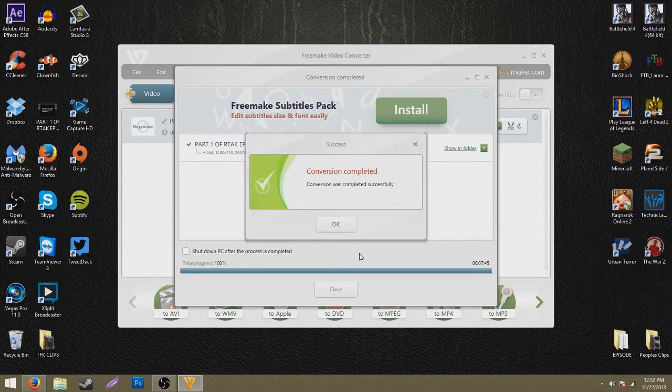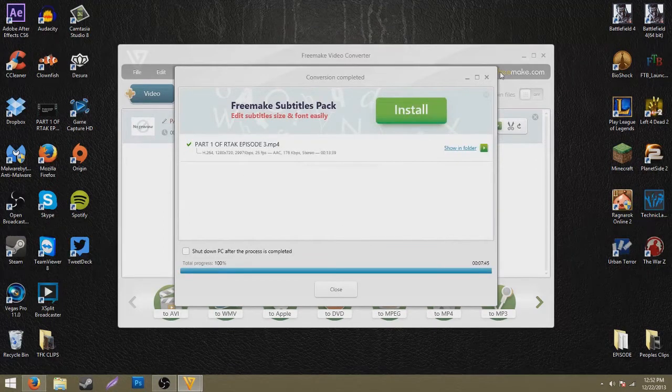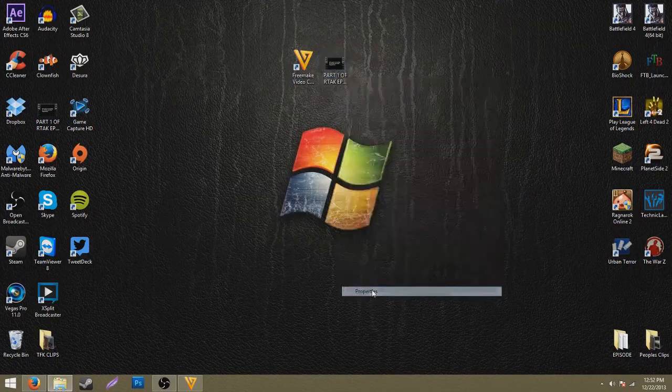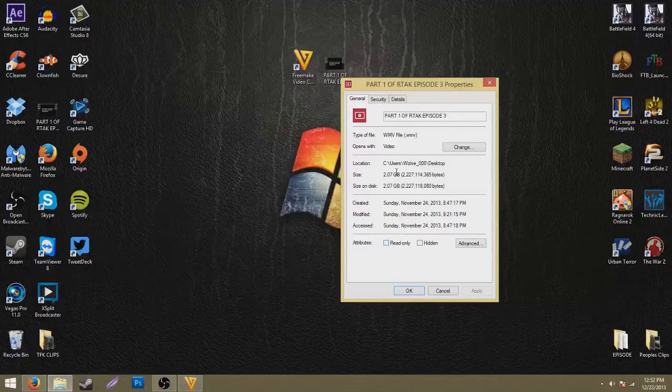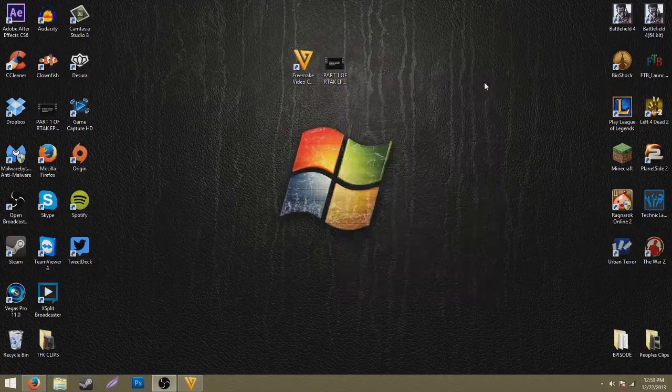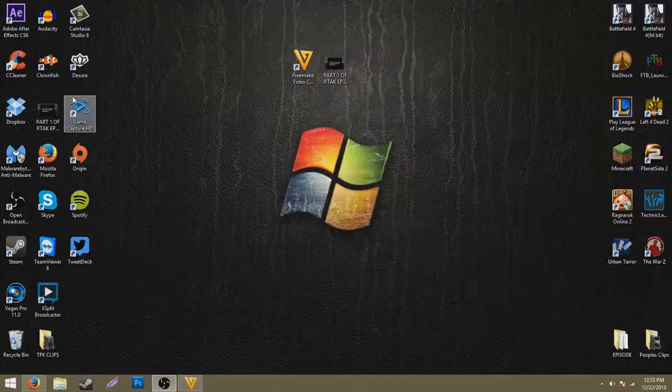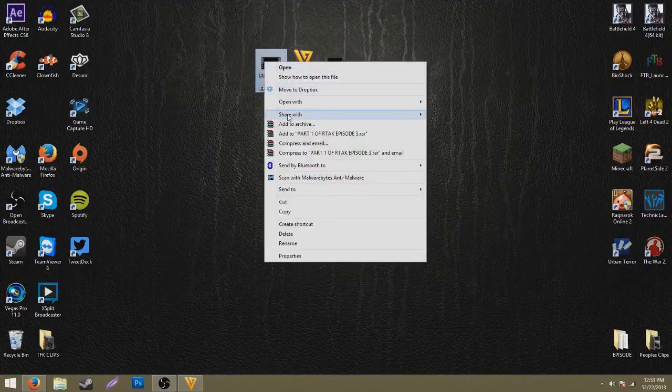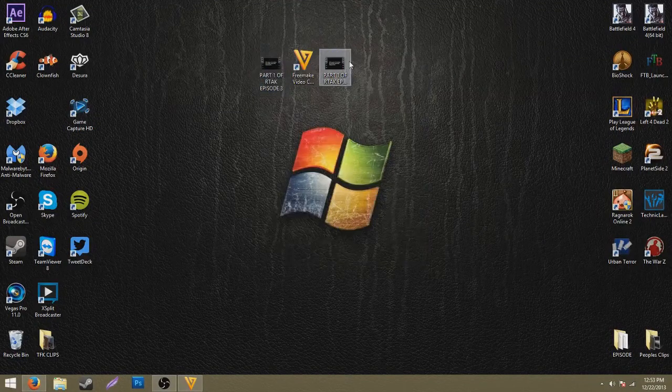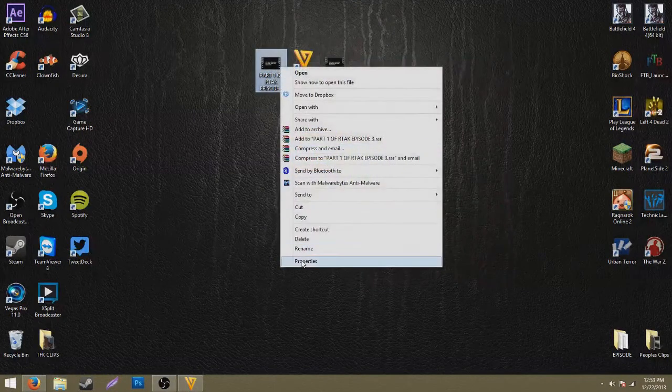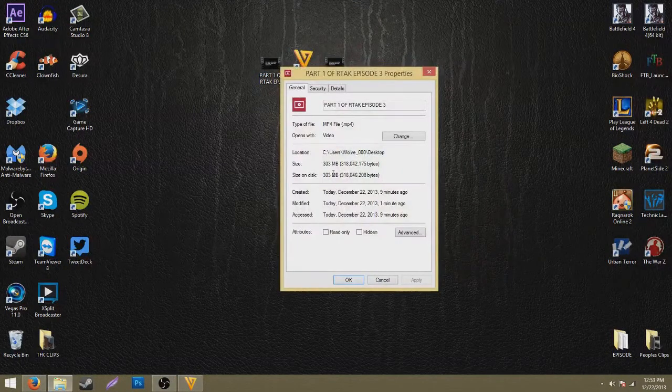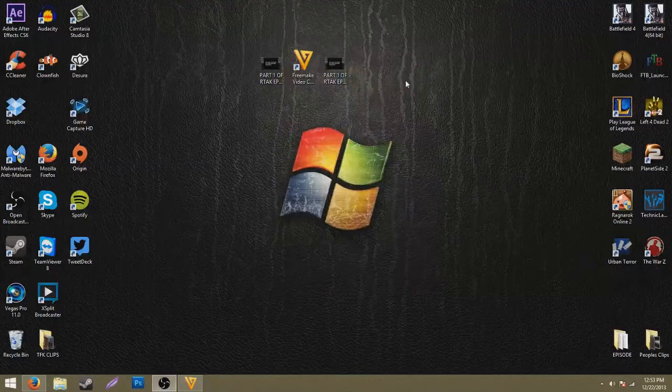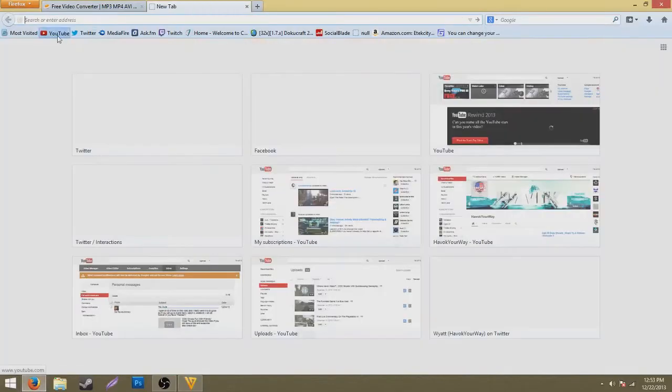Alright guys, you can see that it's completed and it took about 7 minutes and 45 seconds to complete. The video is actually about 13 minutes and 39 seconds, so it took about 7 minutes, which isn't too bad. Here is the rendered version - the file size that was cut down. The last one was about 2.07 gigabytes and now it is 303 megabytes. That is absolutely crazy. That actually helps save my upload a lot.